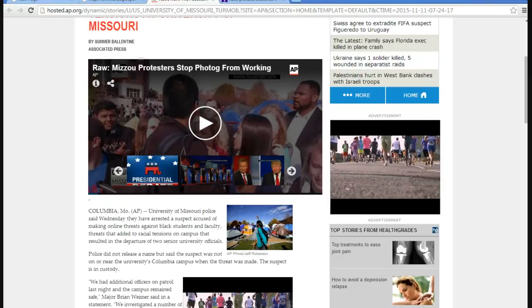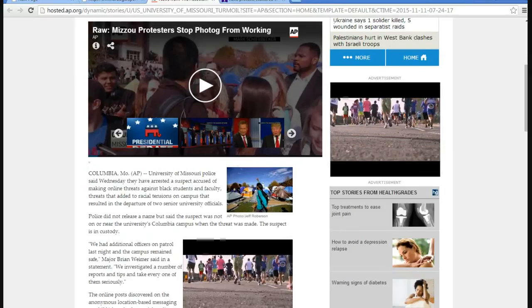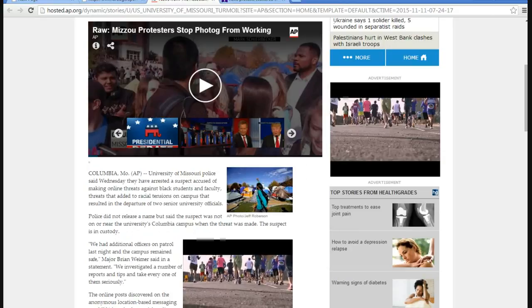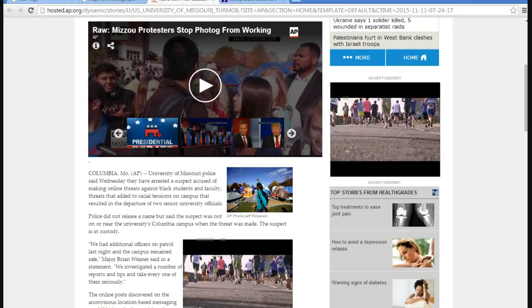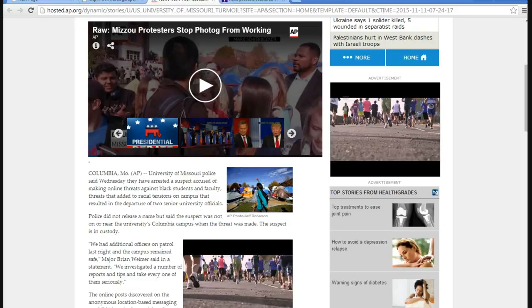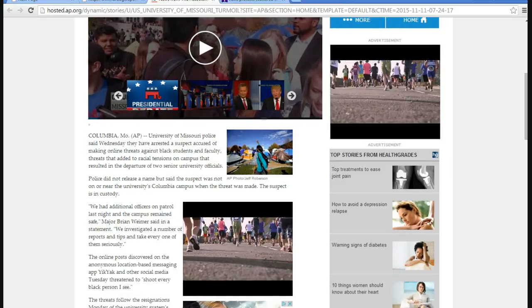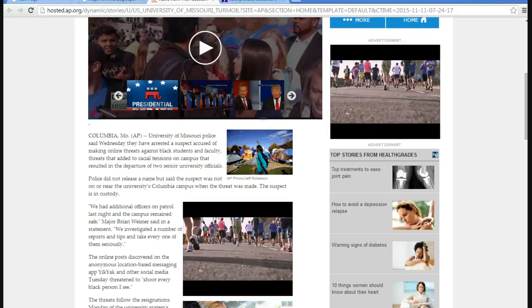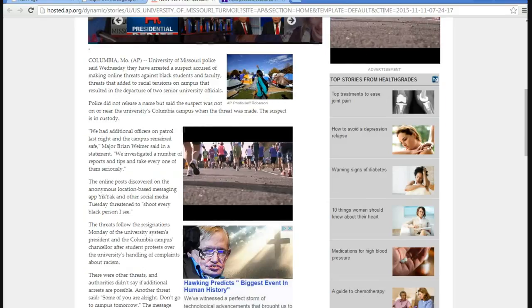Socialism, communism, same difference. Police did not release a suspect name, but said the suspect was not on New York University's Columbia campus when the threat was made. The suspect was in custody.